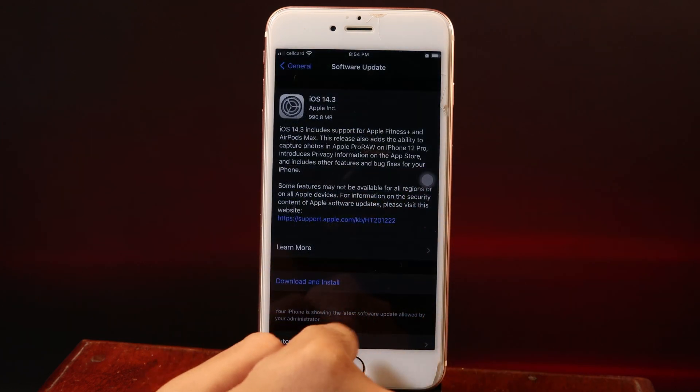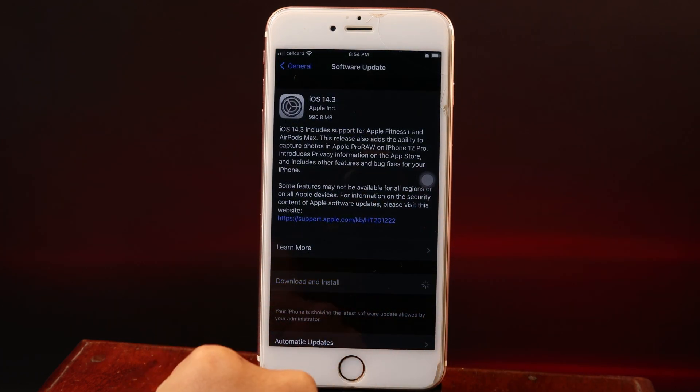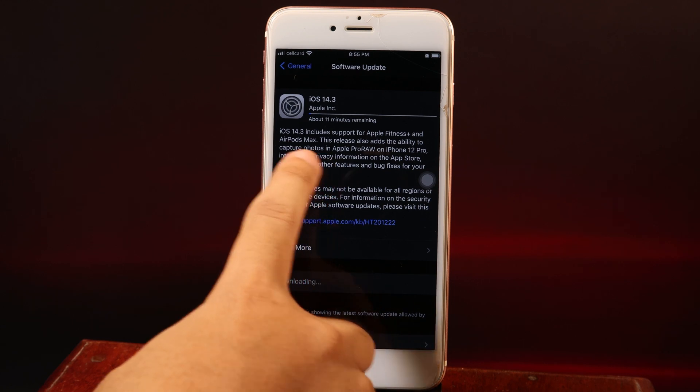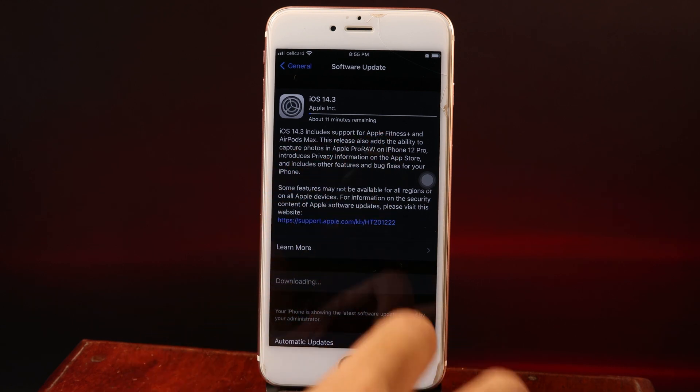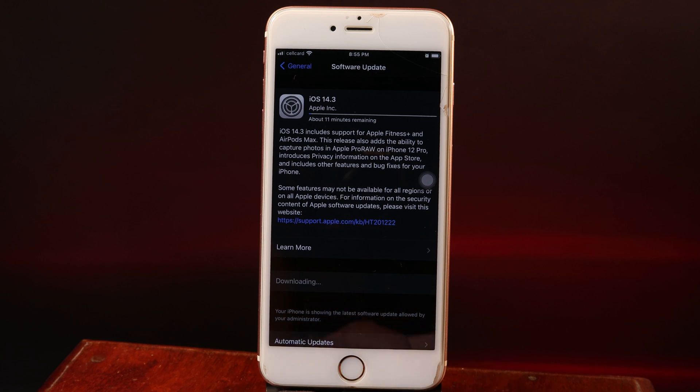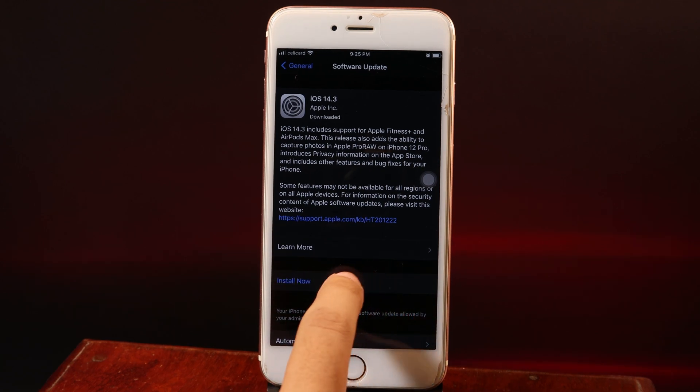Now I can hit Download and Install. You can see it's currently downloading, and I have 11 minutes left. Now it has been downloaded, so all you have to do is hit Install Now.